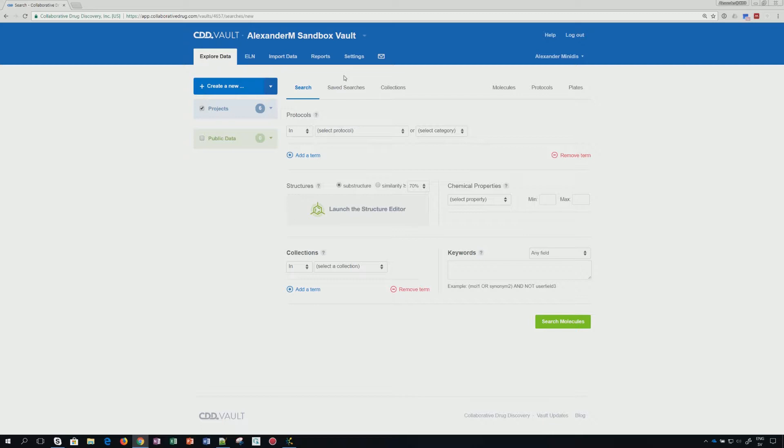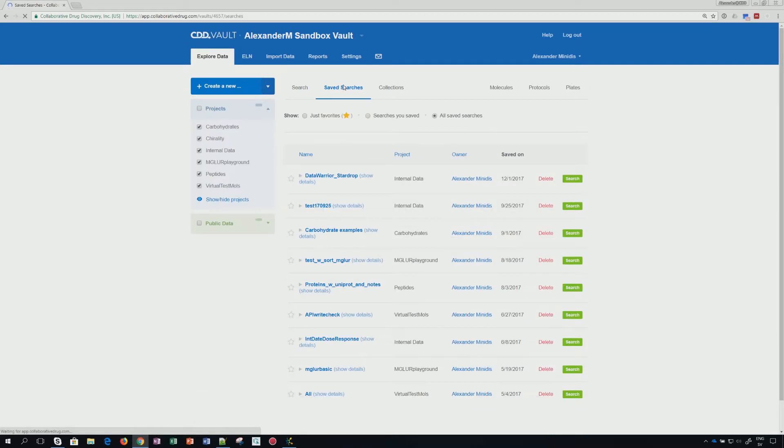The plugin relies on saved searches to retrieve the data. The same is also true for StarDrop in Optibrium. So if you don't have any saved searches, then go in your vault to saved searches and create some depending on what type of data you want to look at.